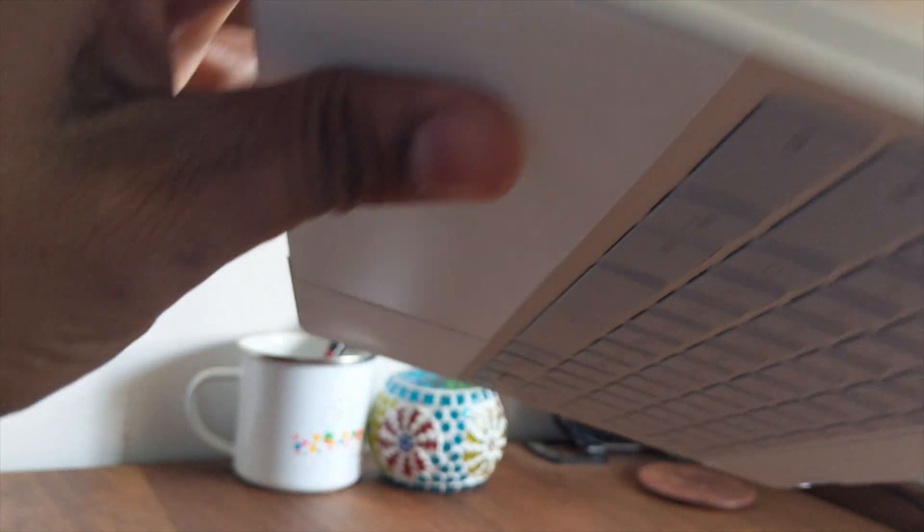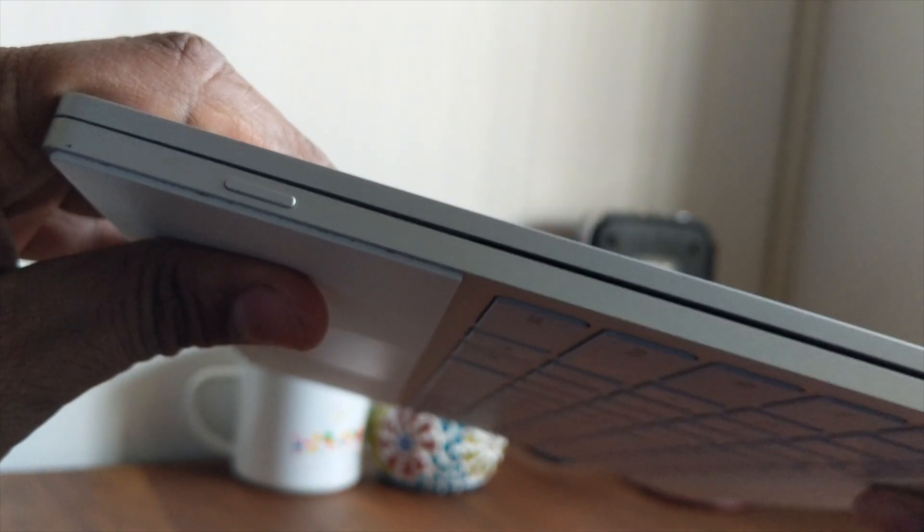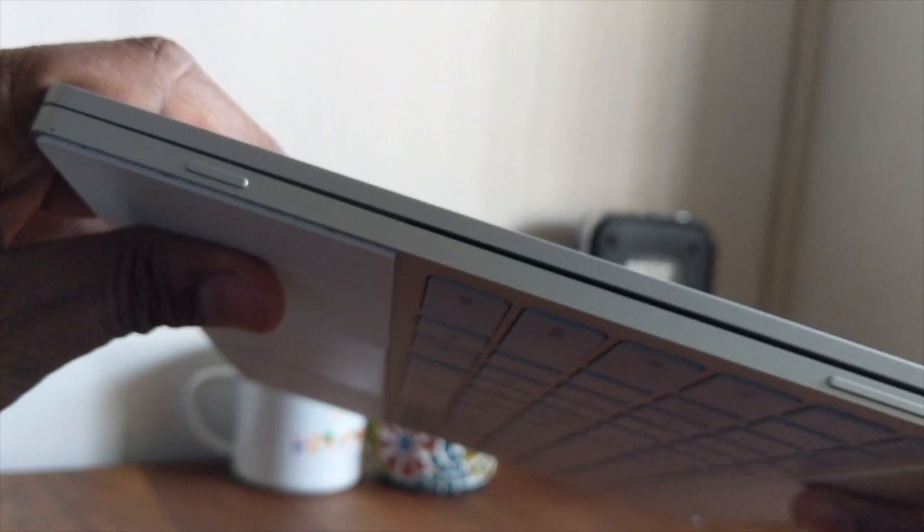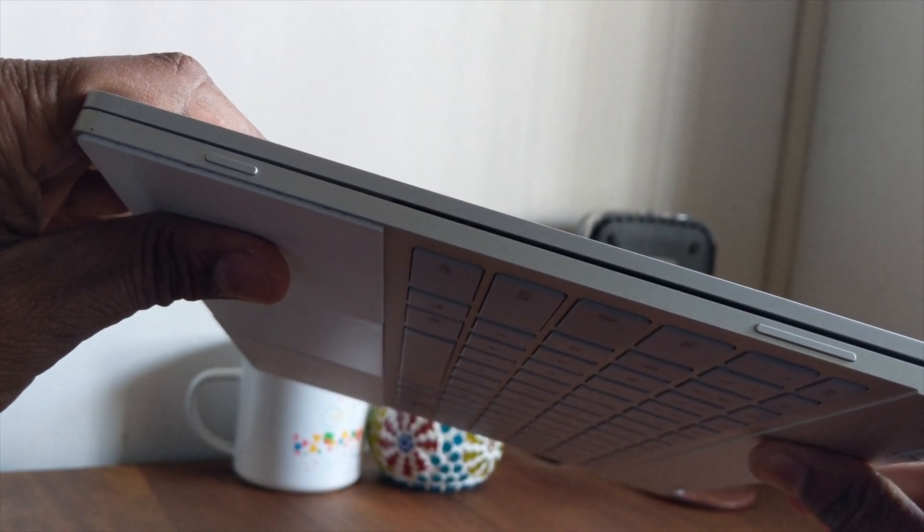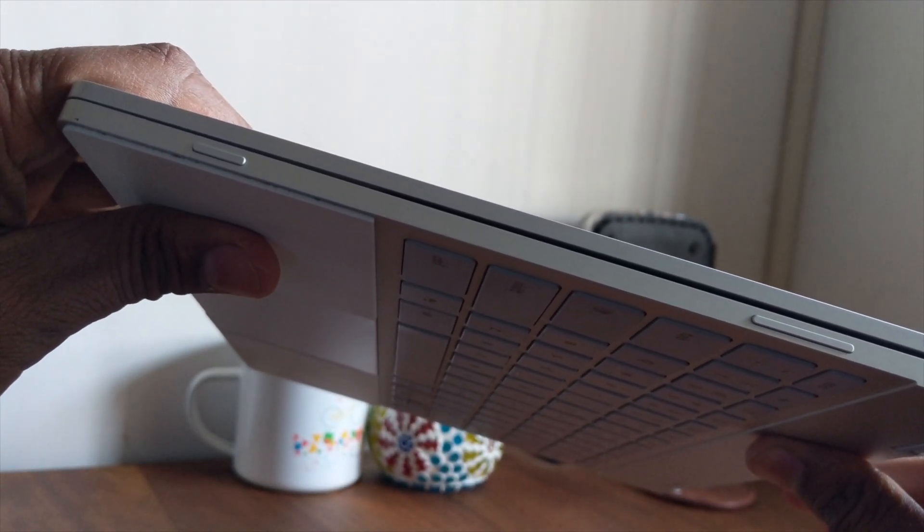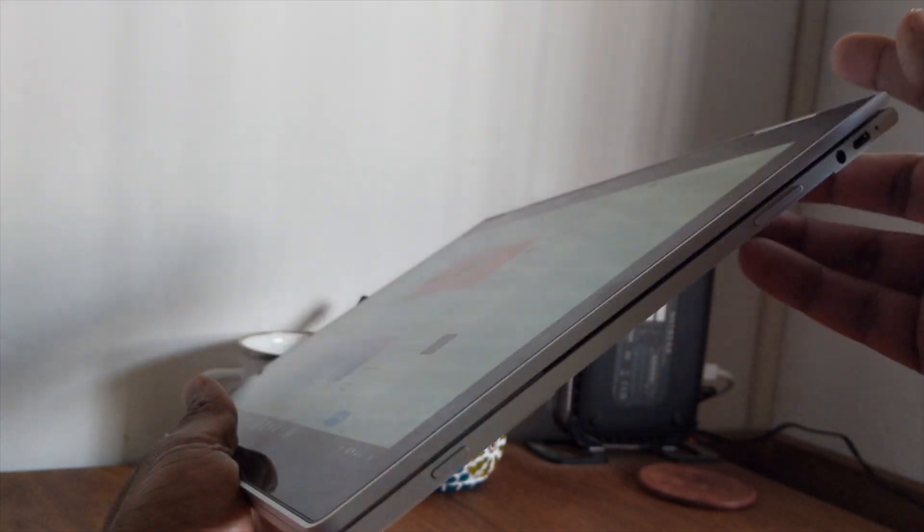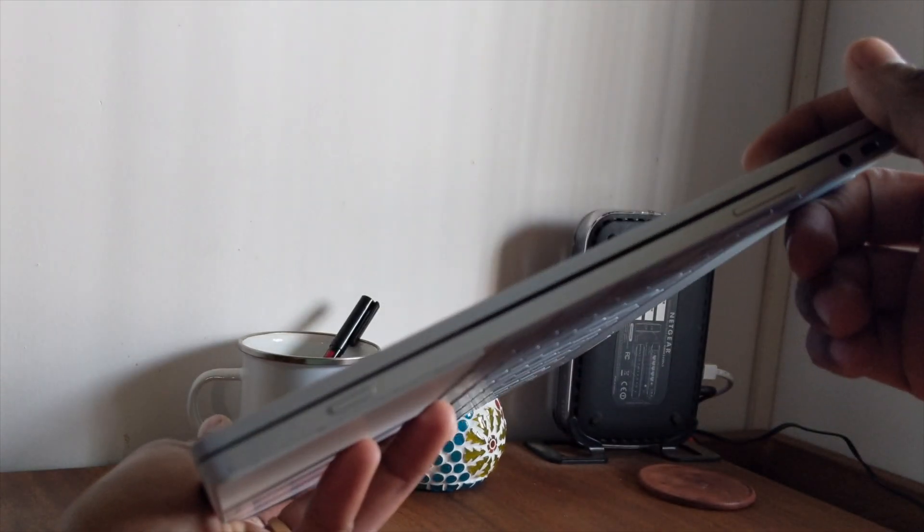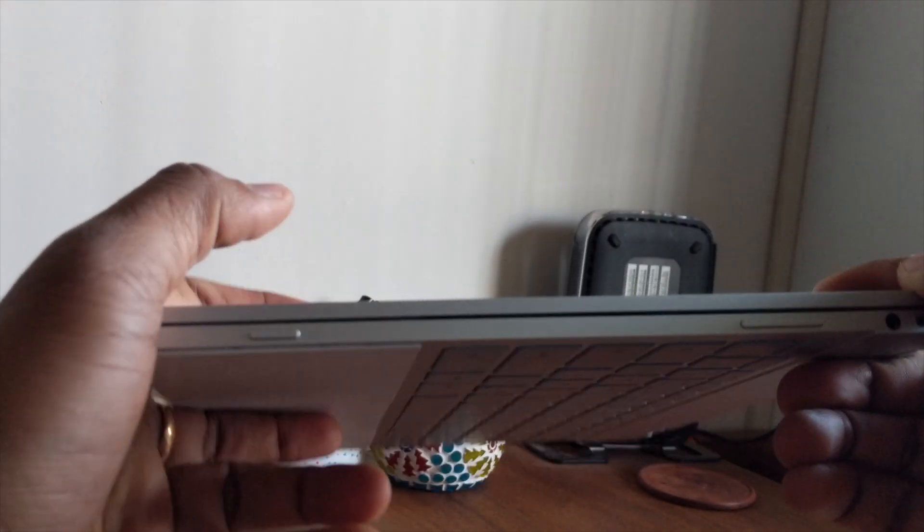The next method is something that you have used on your Android phone or tablet. If you have a Chrome OS tablet or a Chromebook that can be converted into a tablet mode like the Pixelbook here, you can use the power button and the volume down key together to take a screenshot.